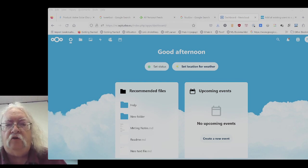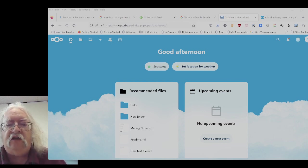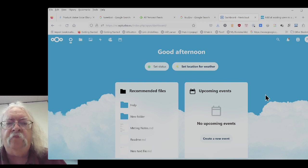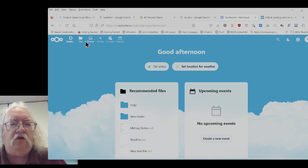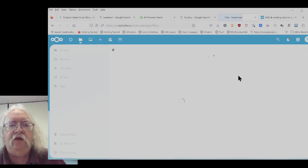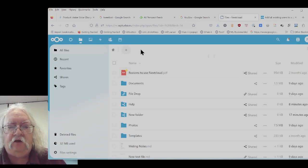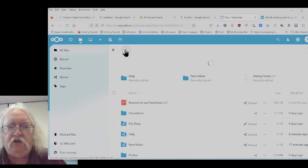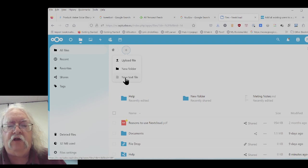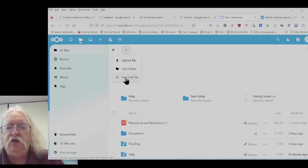So here we are once again in the Nextcloud startup screen. I'm going to go into files once again and hit the plus sign. And I'm going to create a new text file.